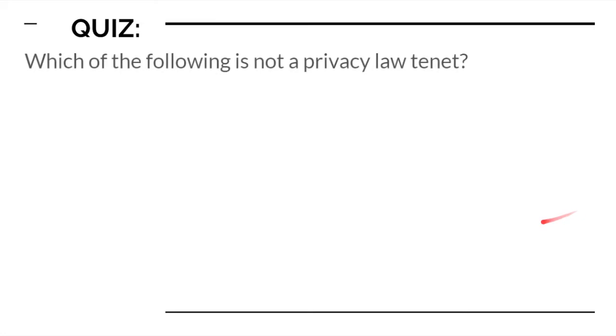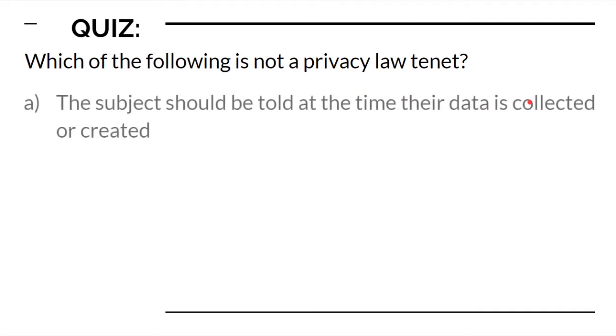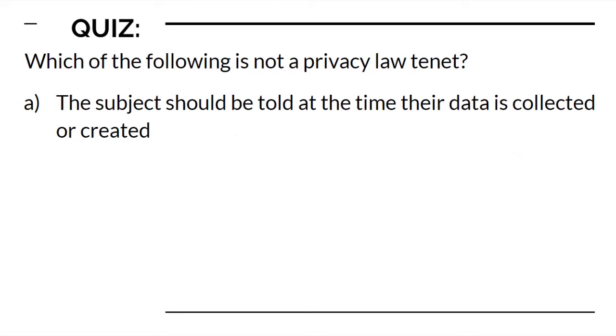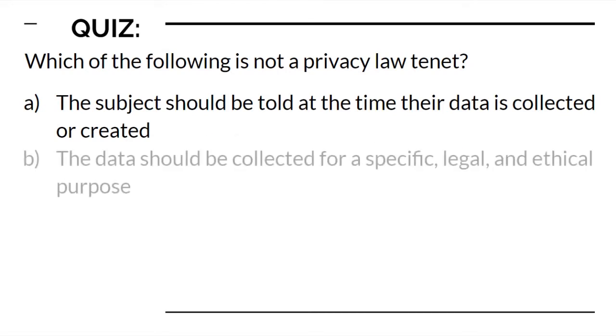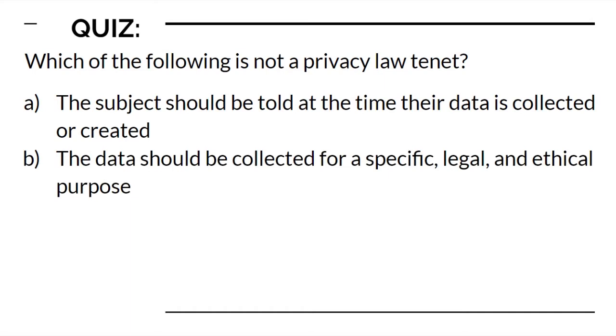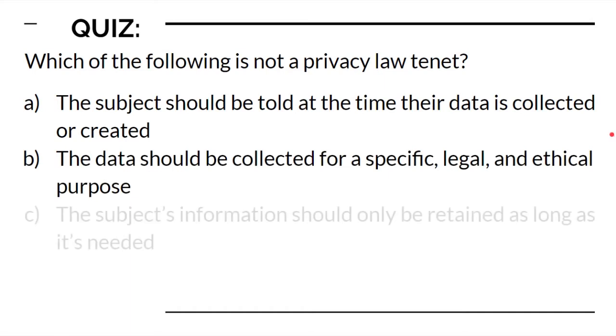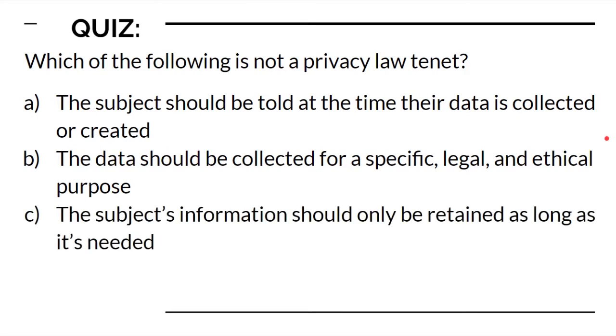So let's do a quick quiz. Which of the following is not a privacy law tenant? These double negative ones happen to be very tricky. What I like to do is think there are three good ones and one bad one. Let's look for the three good ones first. The subject should be told at the time that their data is collected or created. That's true, that's a good one. The data should be collected for a specific legal and ethical purpose. That's pretty good. The subject's information should only be retained as long as it's needed. Yes, that's the retention tenant.